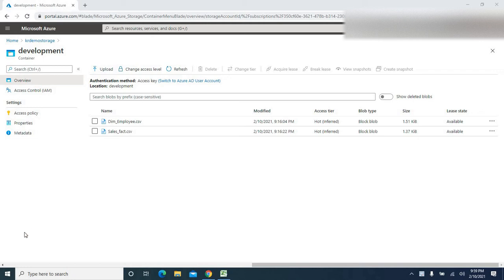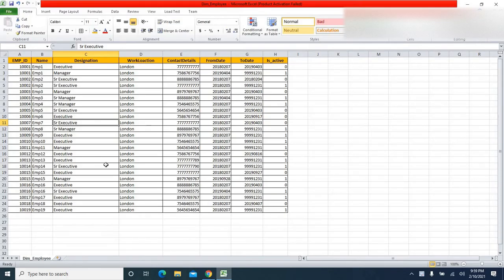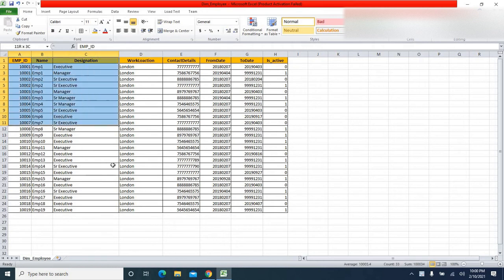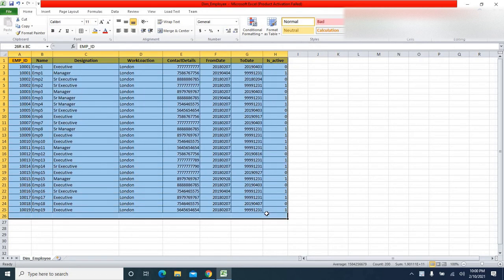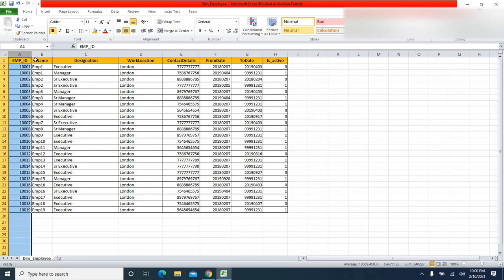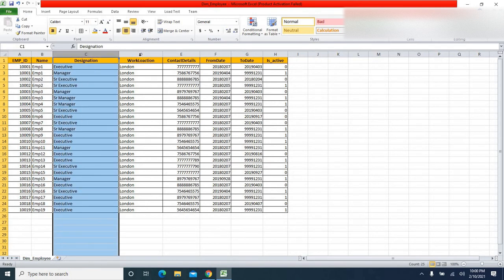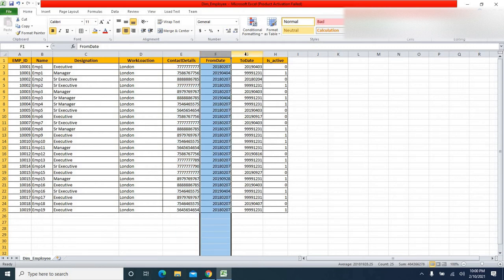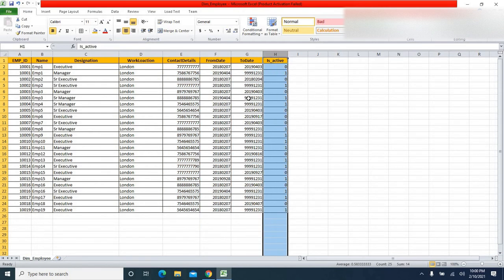First of all, let me show you the data which I am trying to load so that it will be clear for you to understand. This is the data in CSV format. The data has got an SCD Type 2 attribute. If you observe, it has got employee ID, name, designation, work location, contact details, from date, to date, and is active.